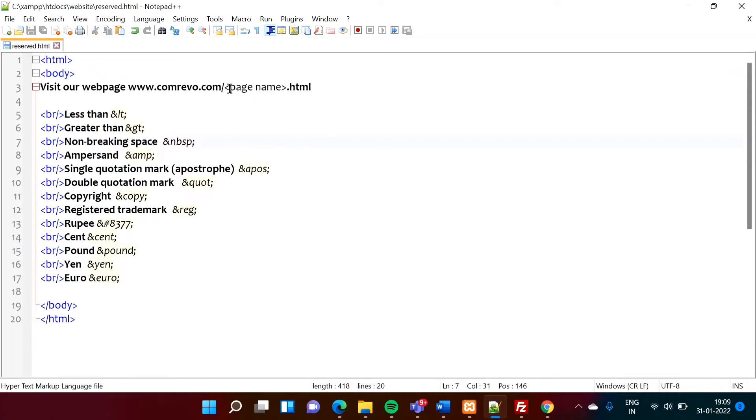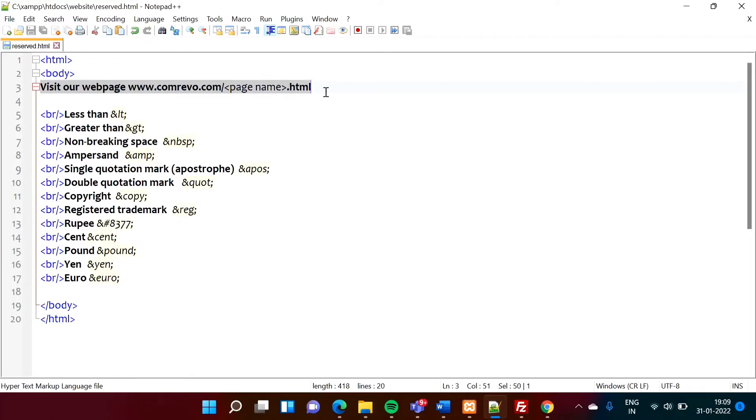And because of that, this is considered as a tag and that's why it is skipping that. Right? Now, in this situation, but I want to put this statement as it is on the screen, but it is not possible for me.